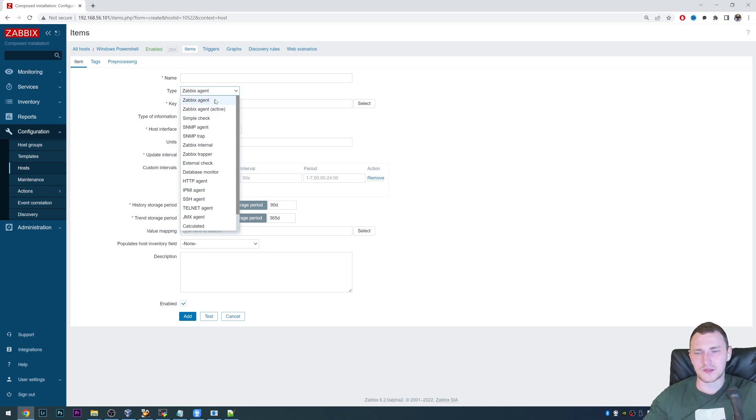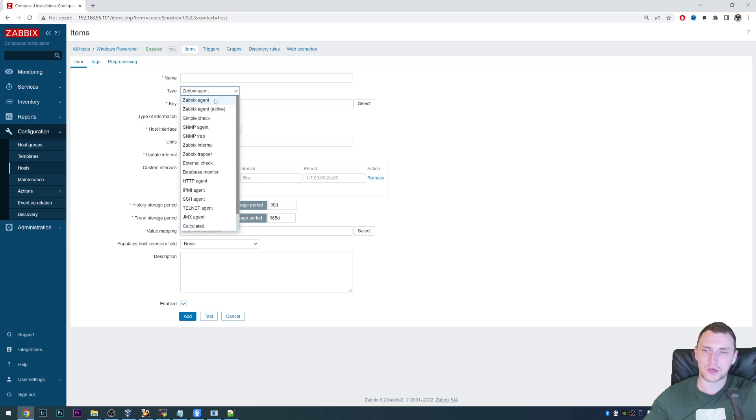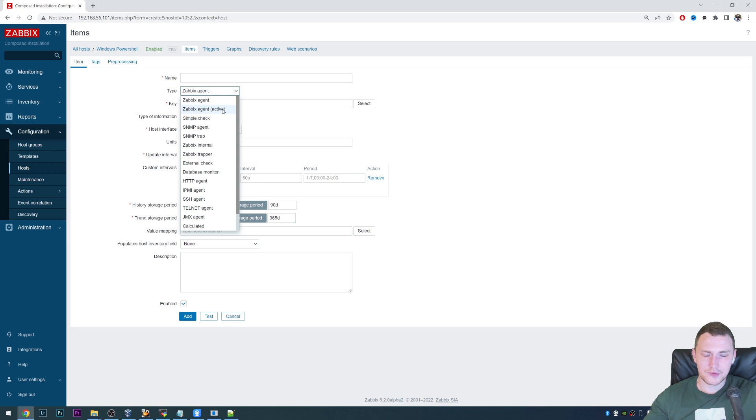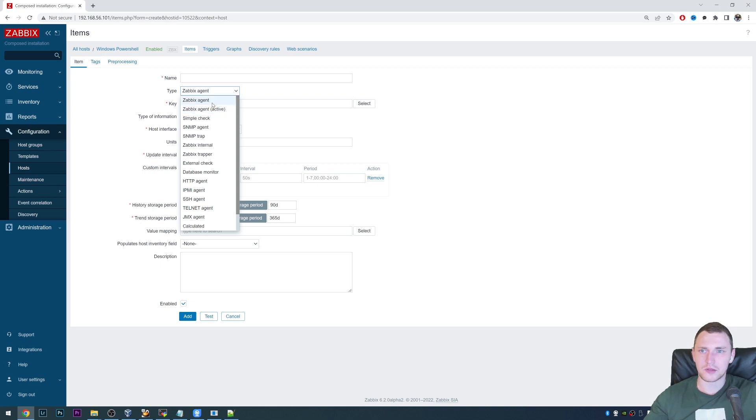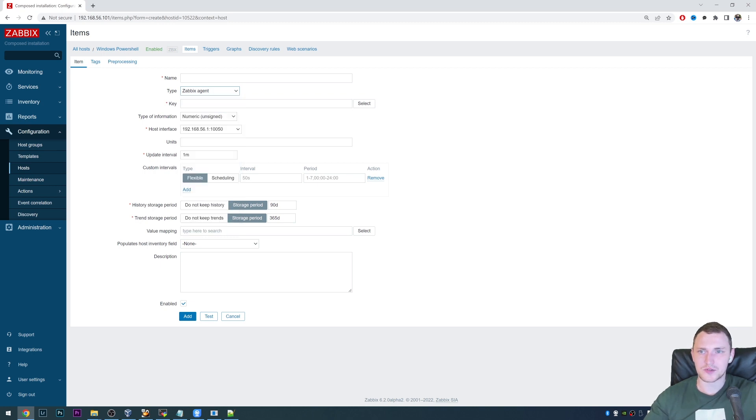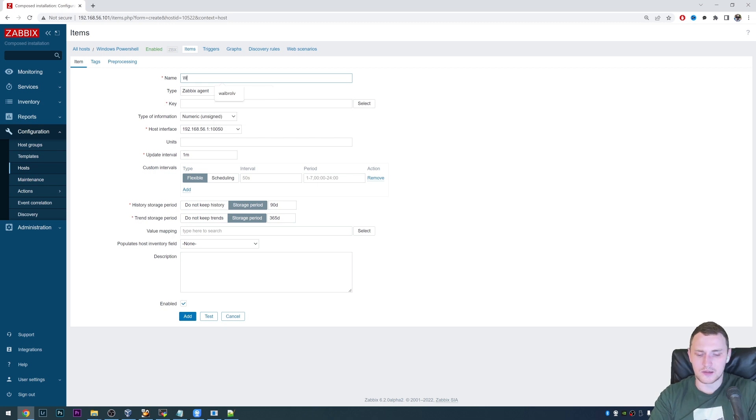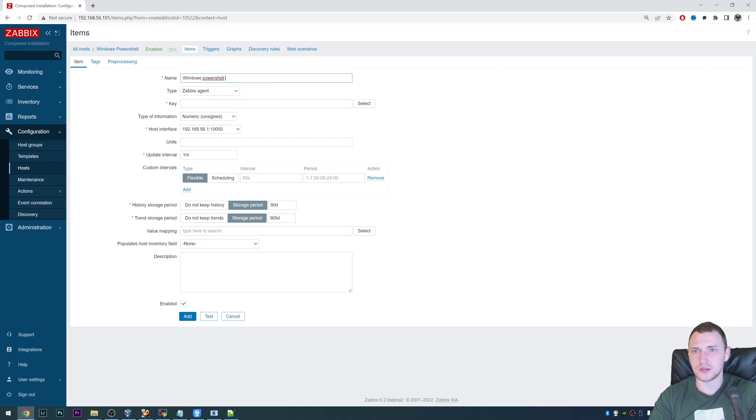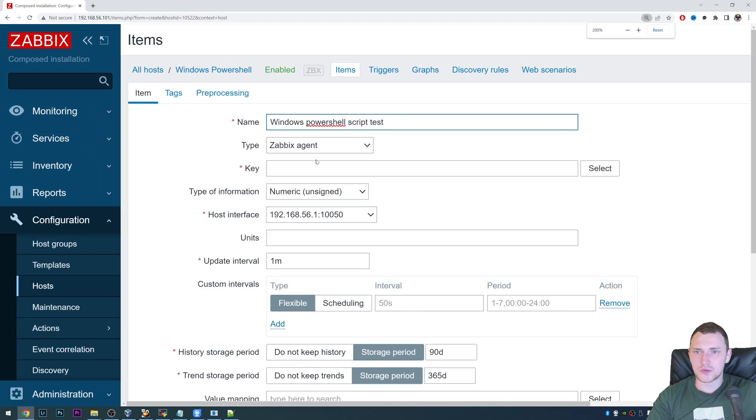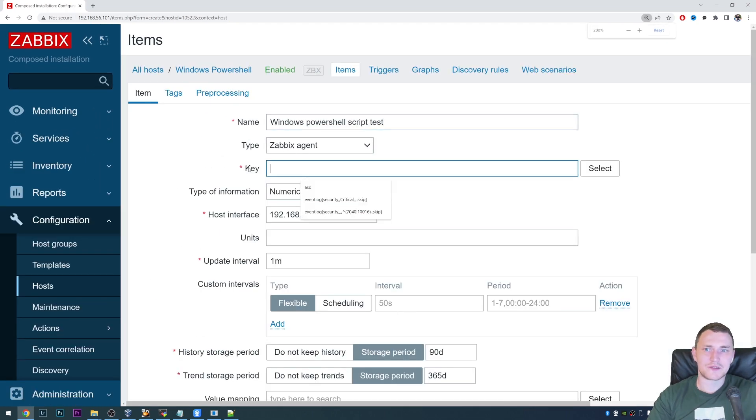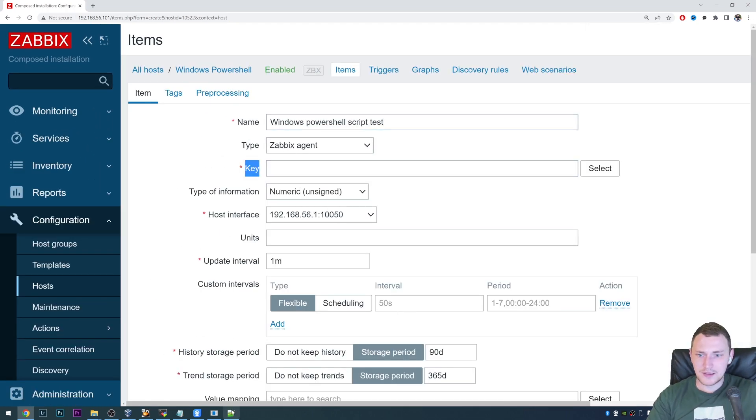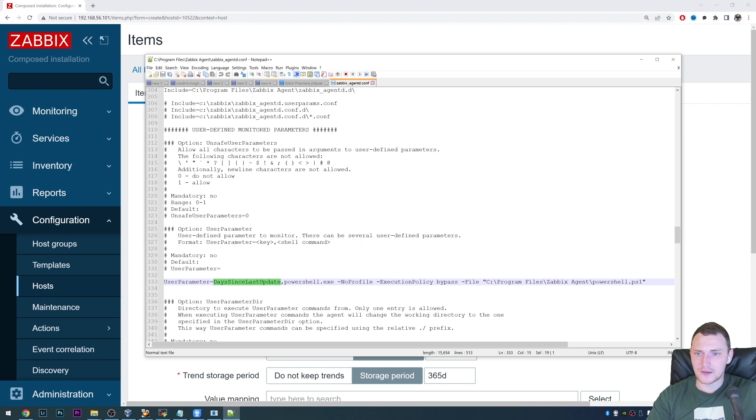So where is our PowerShell host? So we need to create a new item. And the item type will be either the Zabbix agent or the Zabbix agent active, depends on the direction how you want to go. So if it's going to be Zabbix agent, then the server will be connecting to the agent, requesting the data. If it's agent active, then agent will be initiating communication. So I will go with Zabbix agent.